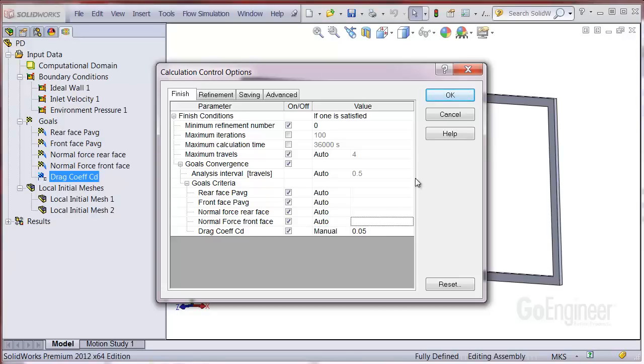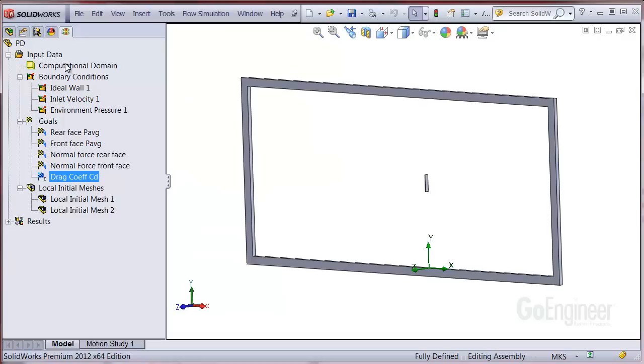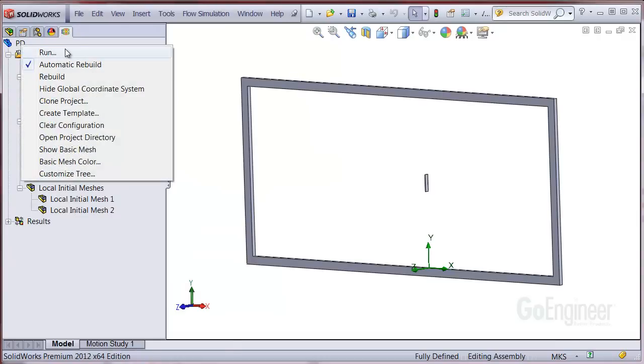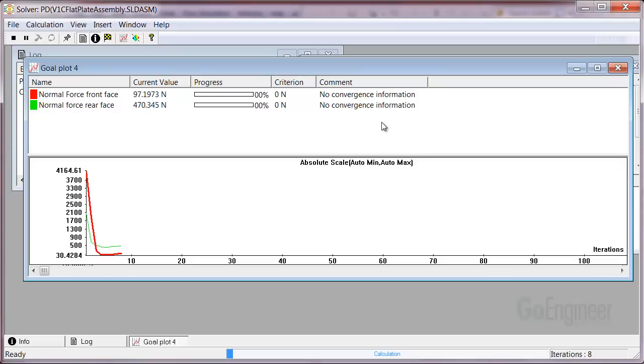I'll go ahead and run the analysis. Here we're monitoring the normal force on the front and rear faces. We'll insert a goal graph of the drag coefficient.